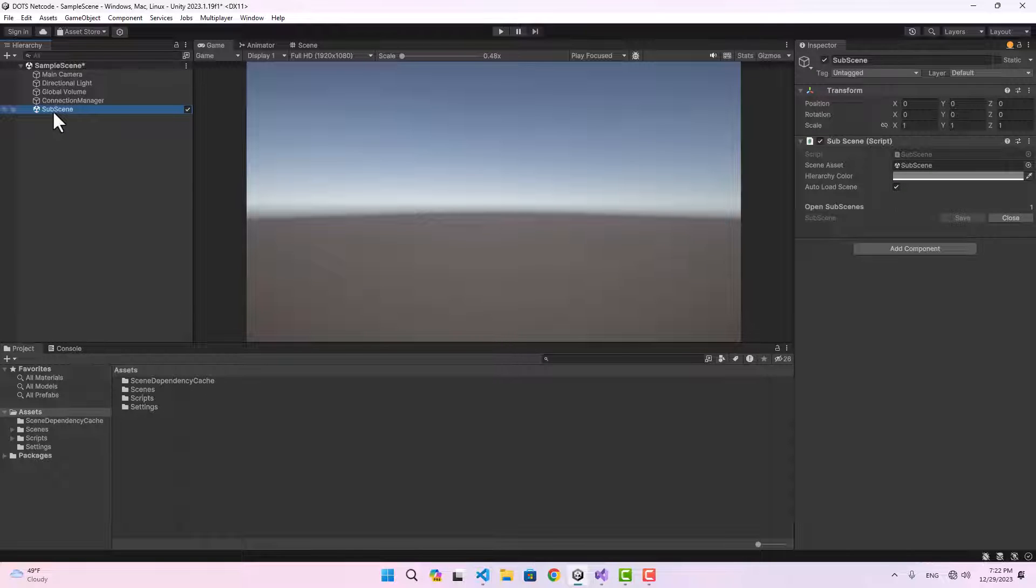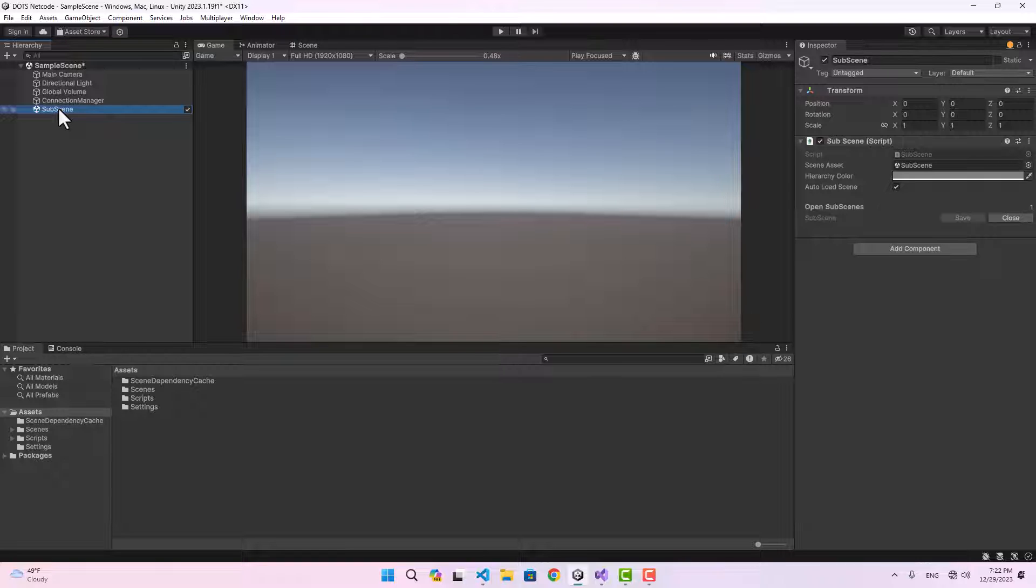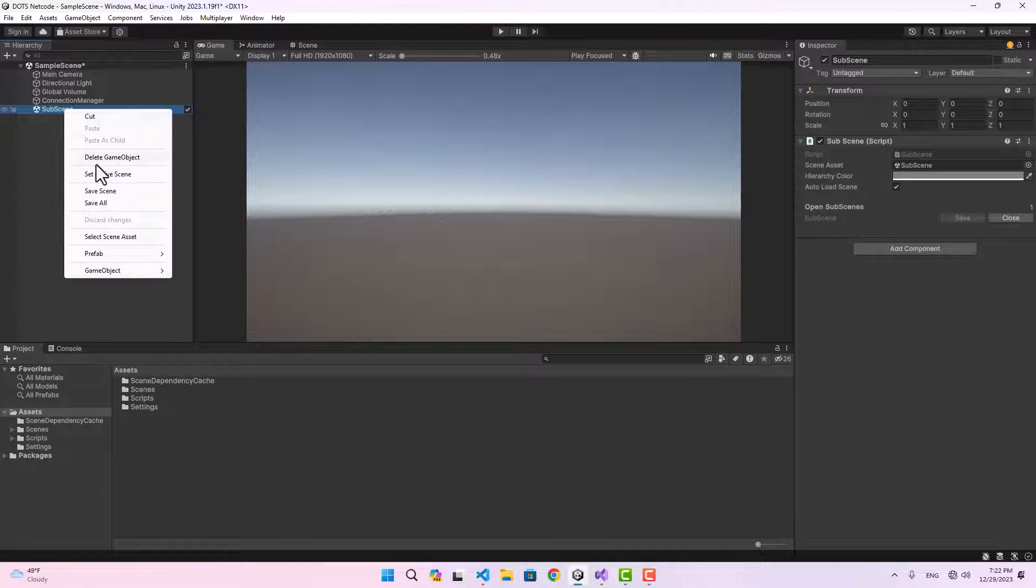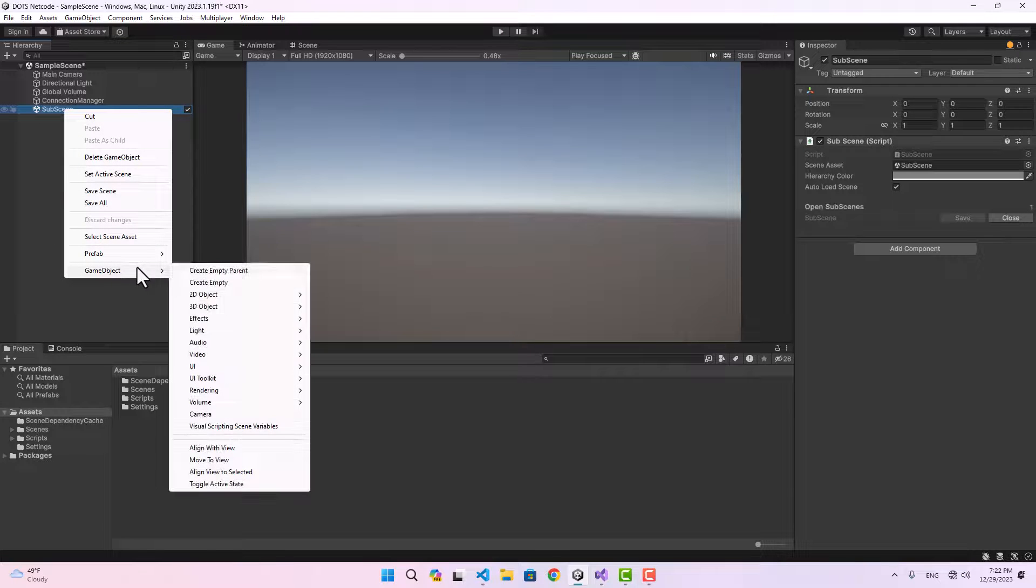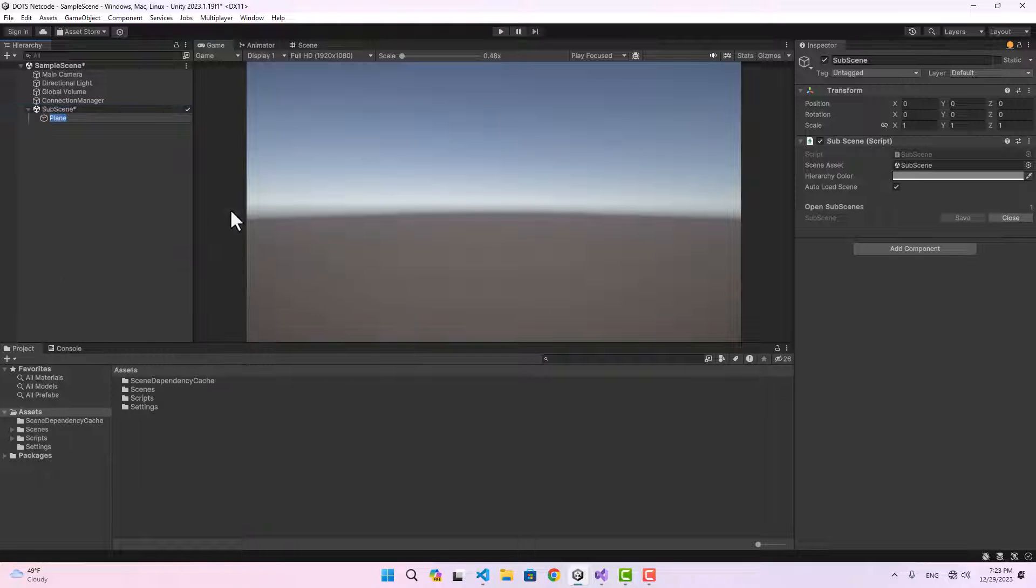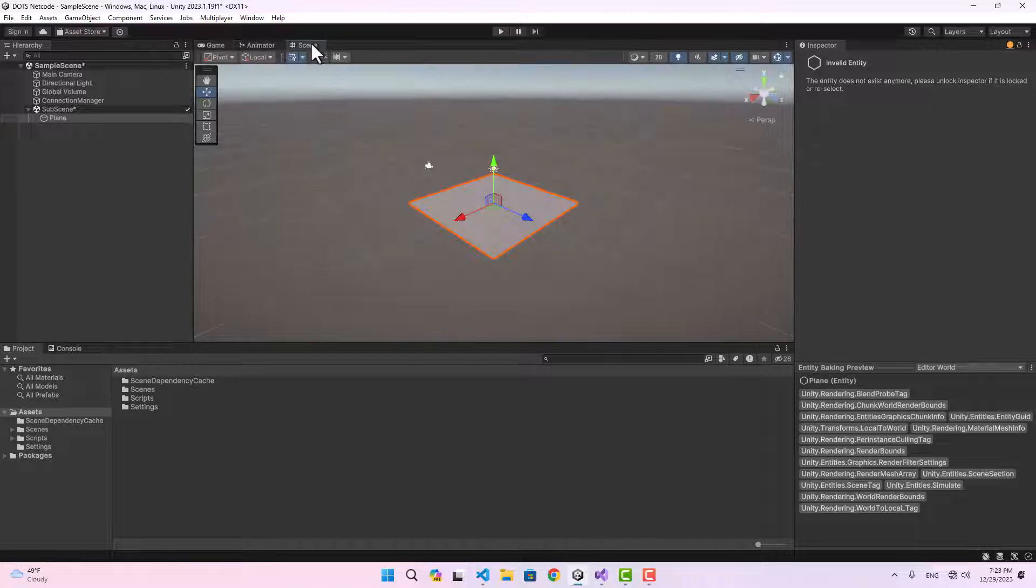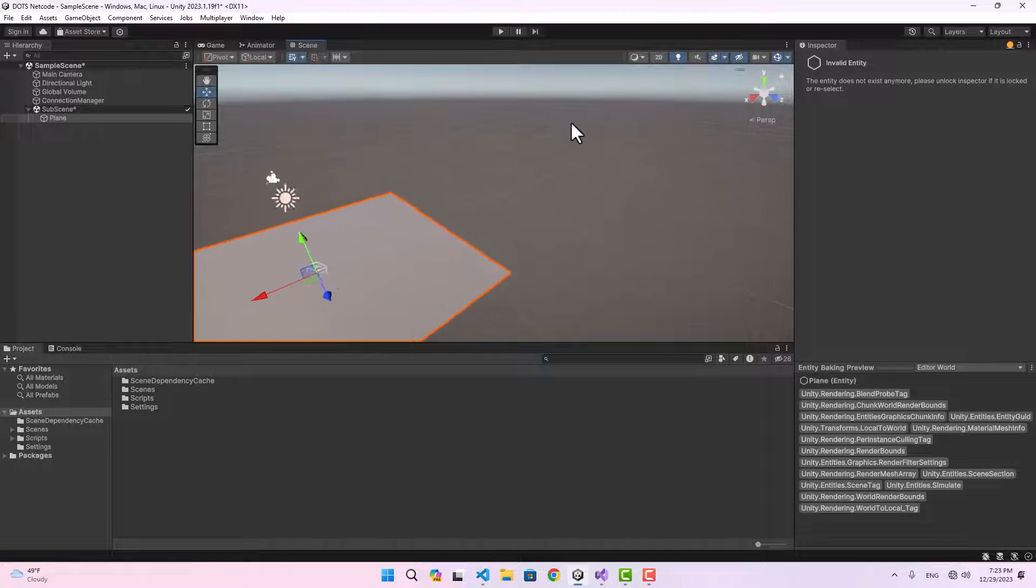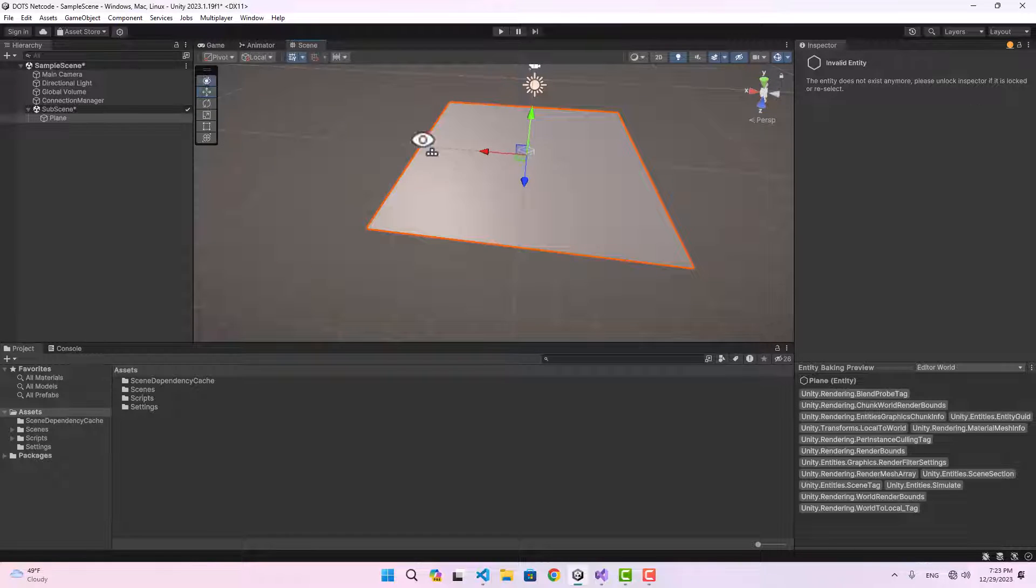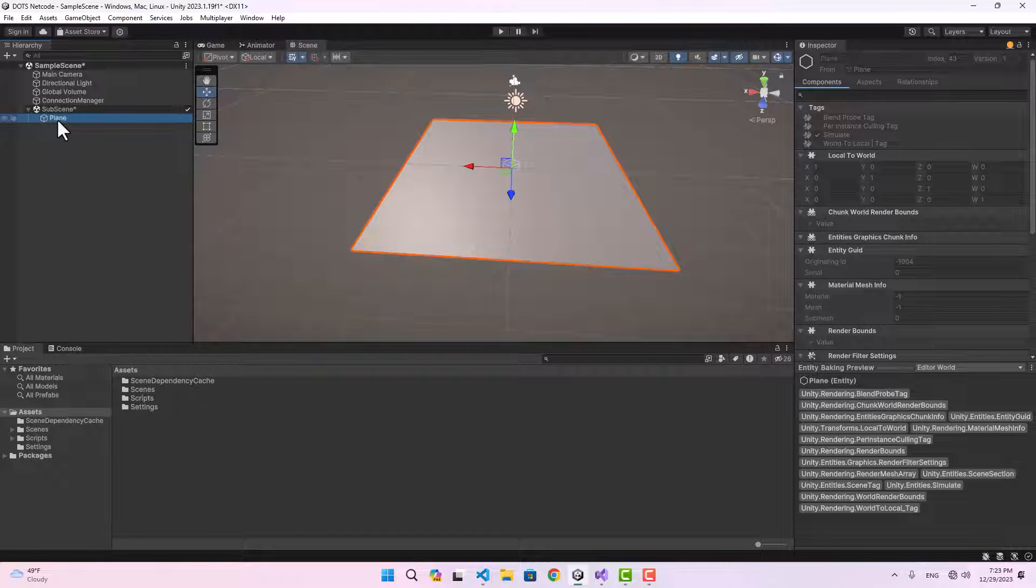I'm going to name it subscene, and when we click save it's going to create a subscene for us. Any game object we put inside the subscene is going to be converted into an entity. For example, let's go ahead and create a plane.